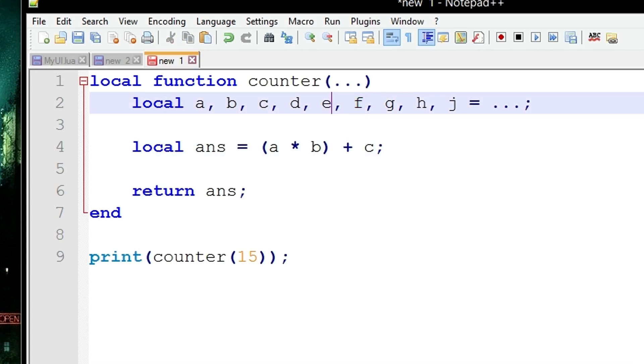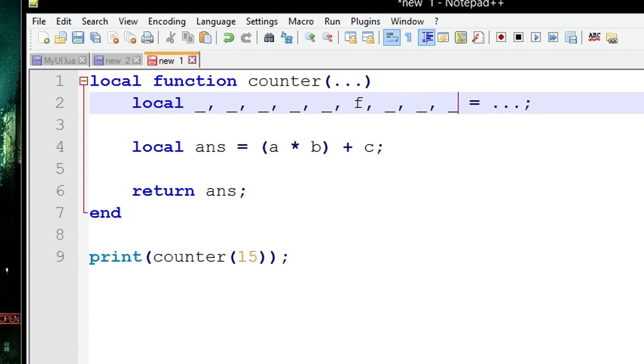We've turned E into a dummy variable now and you can do the rest with all the others. So you'll do something like this. So F would be the only usable one.